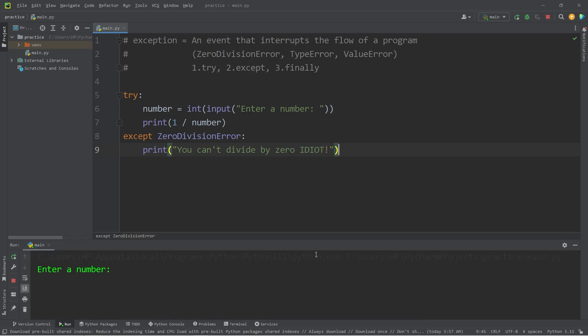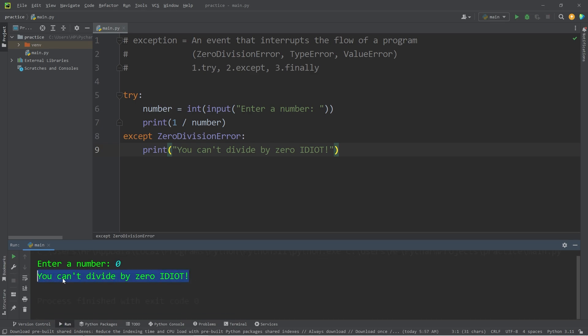Let's attempt to divide by zero. Enter a number, zero. You can't divide by zero, idiot.